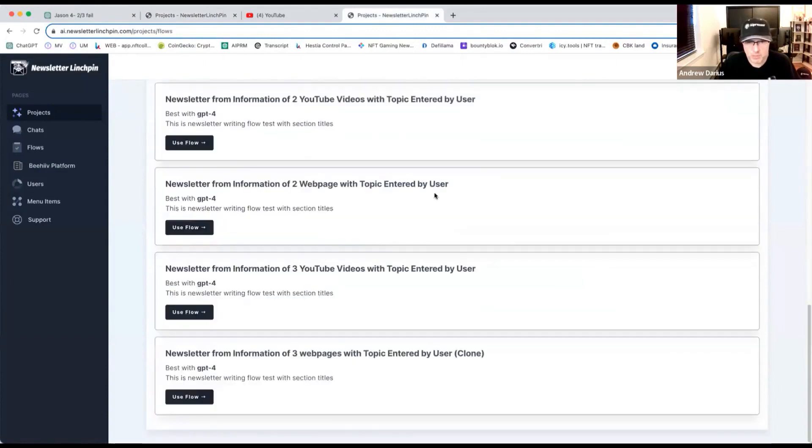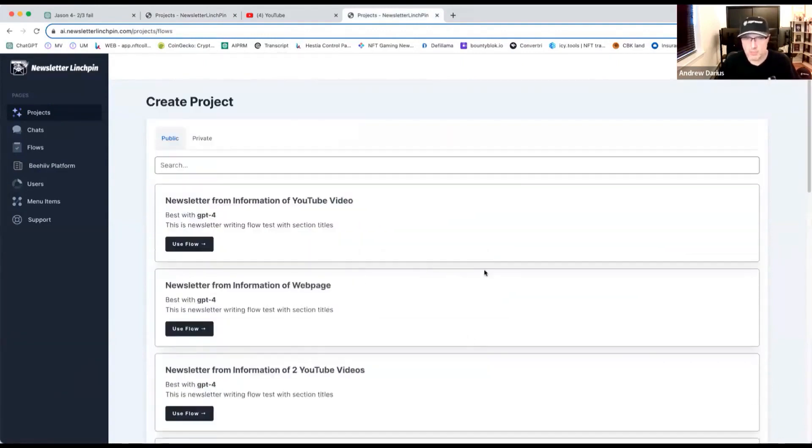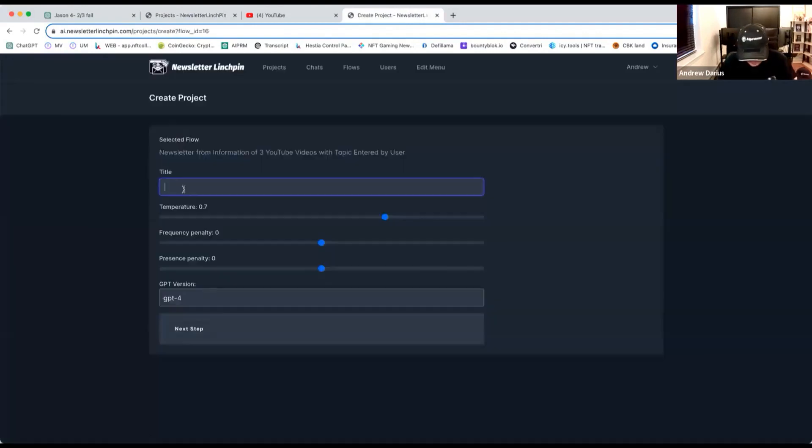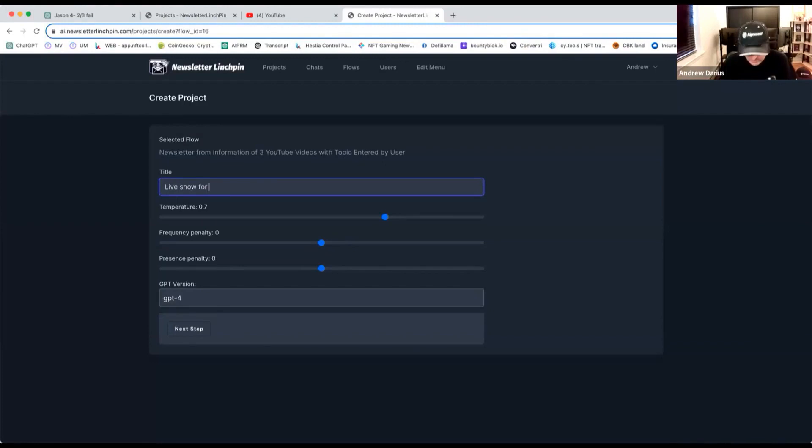So we are here. I'm scrolling through. Three videos of topic internet, different variants. You can choose different combinations with just the name. Piper, let's do live. Live show for AI Plenaro.